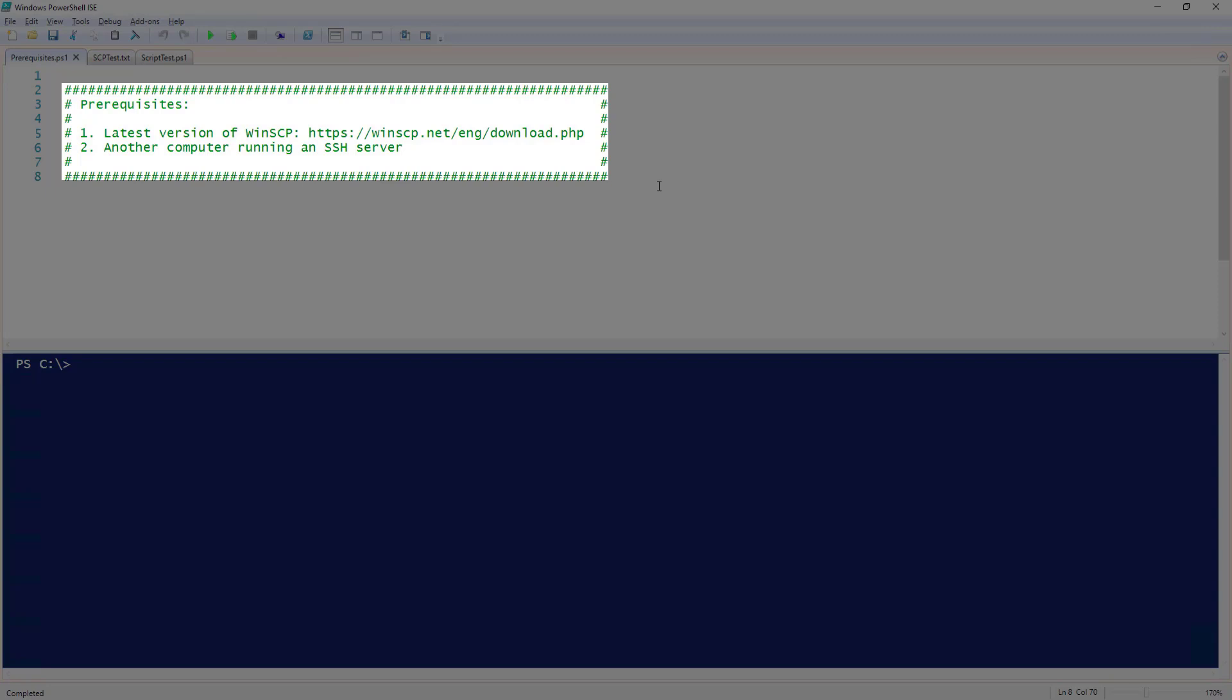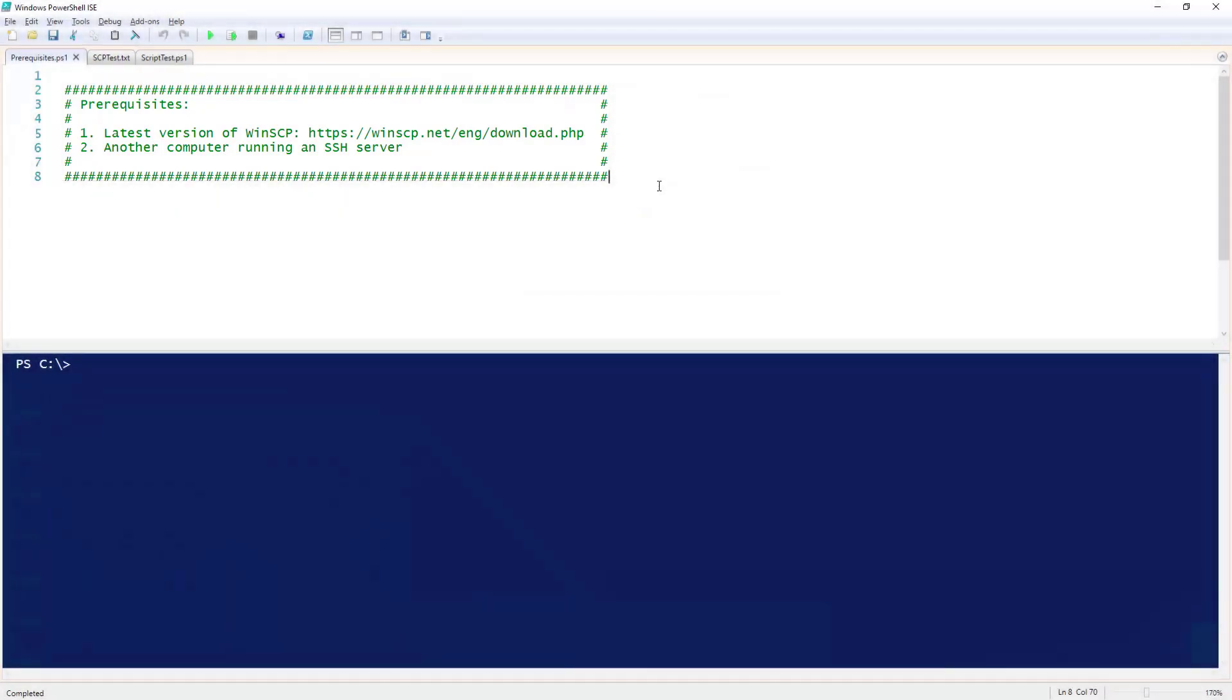You will also need another computer running an SSH server that you can use to connect to to transfer files. For this demo, I will be using a Windows Server 2016 server with OpenSSH installed. Check out my How to Set Up OpenSSH on Windows video to see how to set this up.